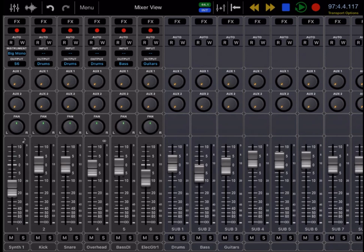Hi, this is Cory with Wave Machine Labs, and in this video I'm going to give you a brief overview of the mixer section in Auria Pro.